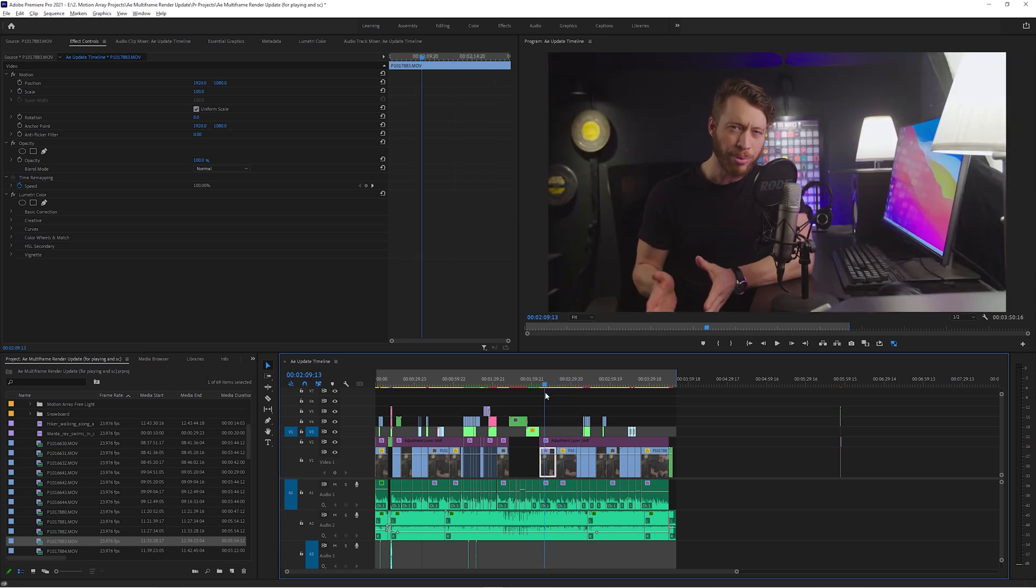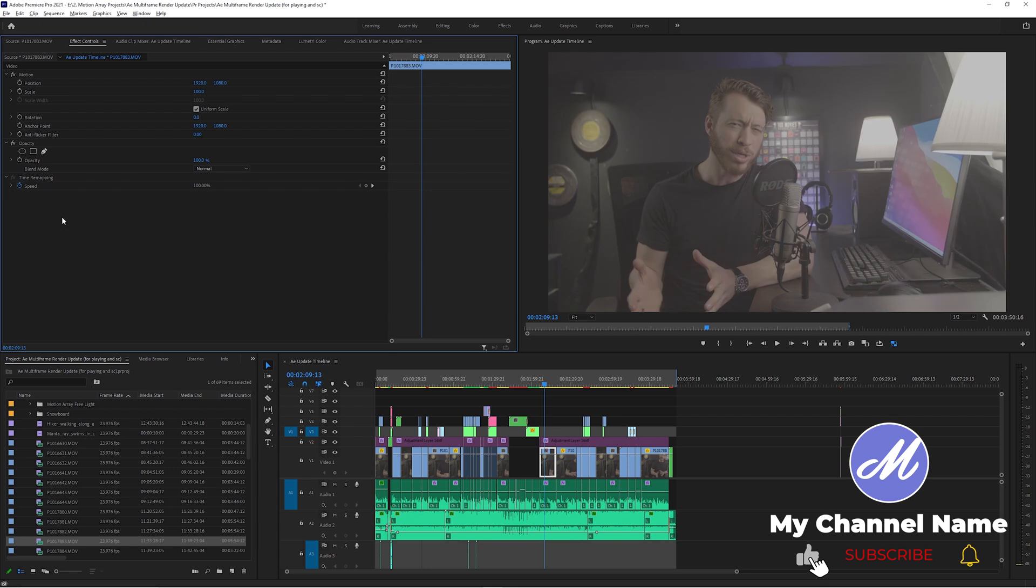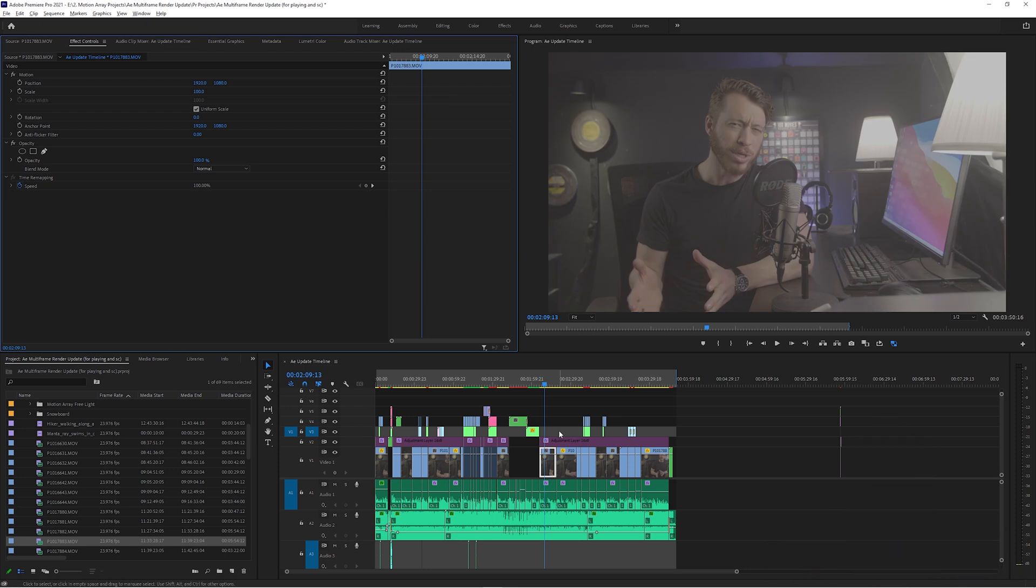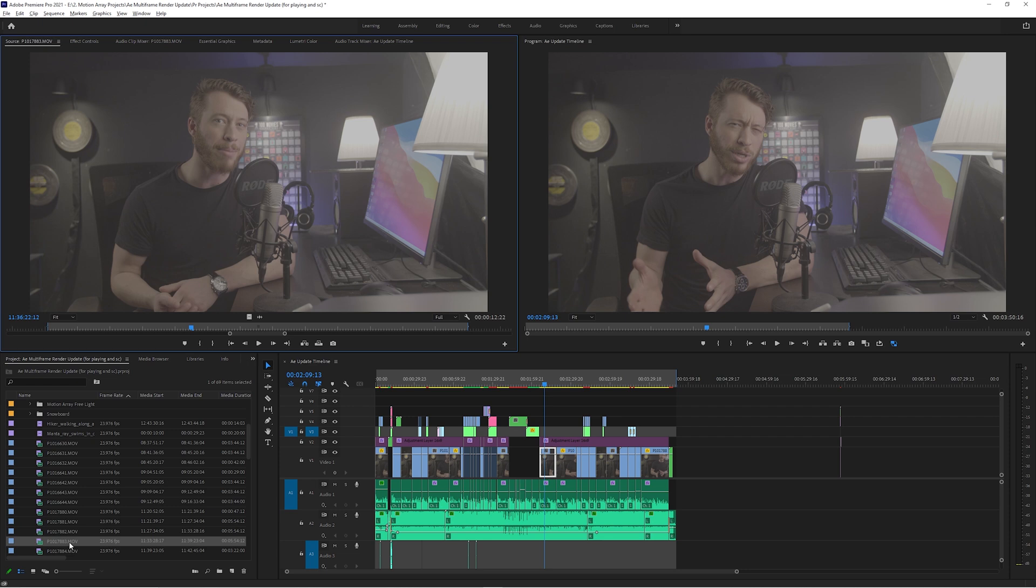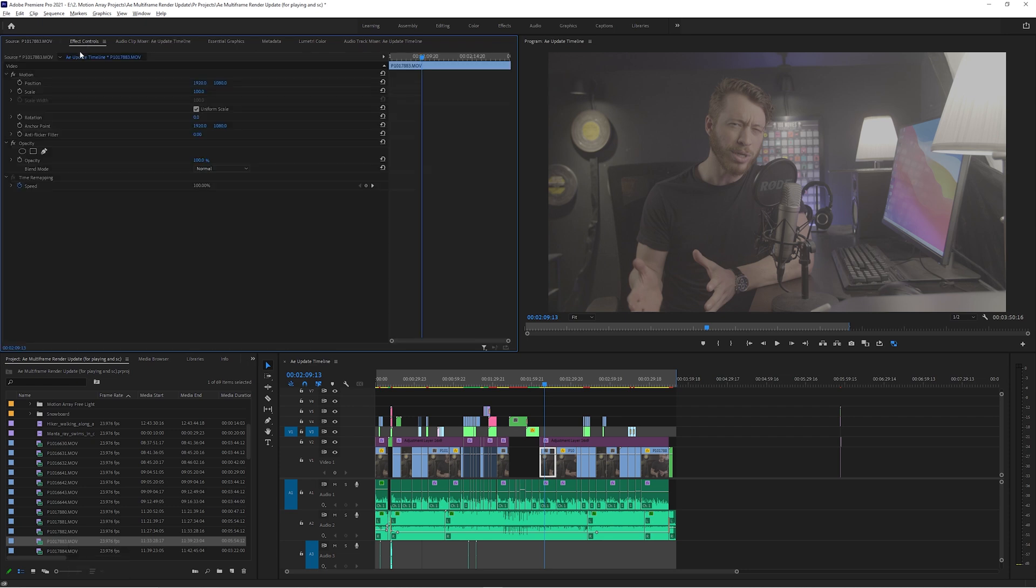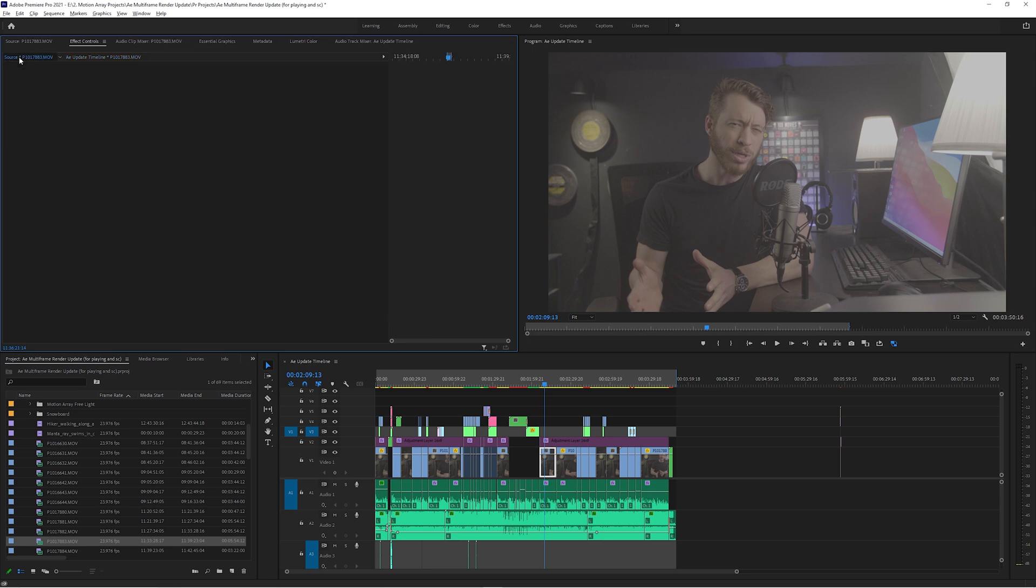So instead, you can just make all the changes to the source or master clip. Depending on your version of Premiere Pro, this has been called different things at different times. To find it, just highlight the clip that you want to add these global changes to, either from your timeline or from your project panel. Now, when you go to your effect controls, you should see something like this. But if you go over here to the left, you should see either master or source. By clicking this, you'll see probably a blank page, which is why I think this tool is so often overlooked.